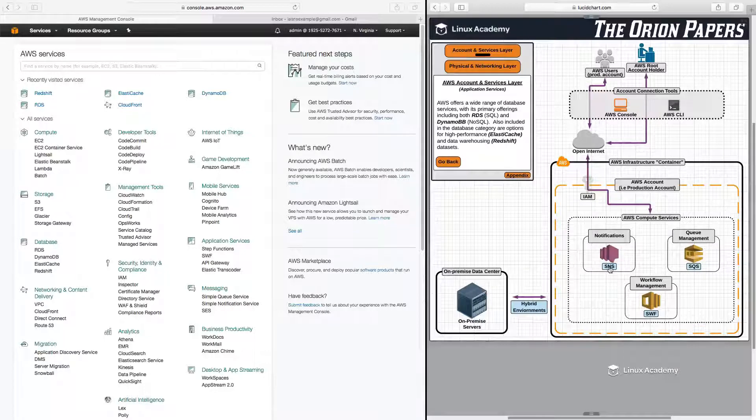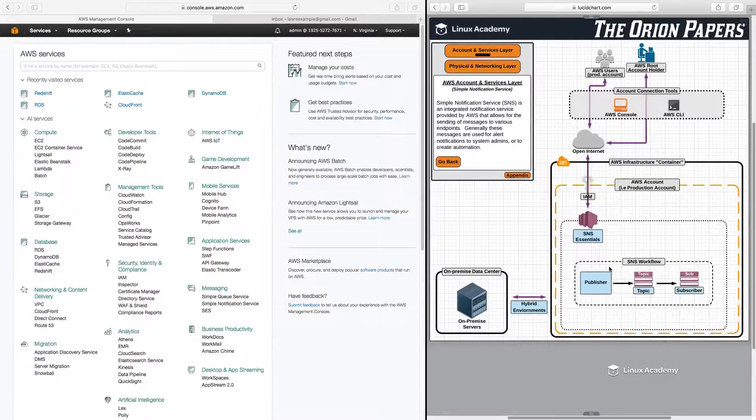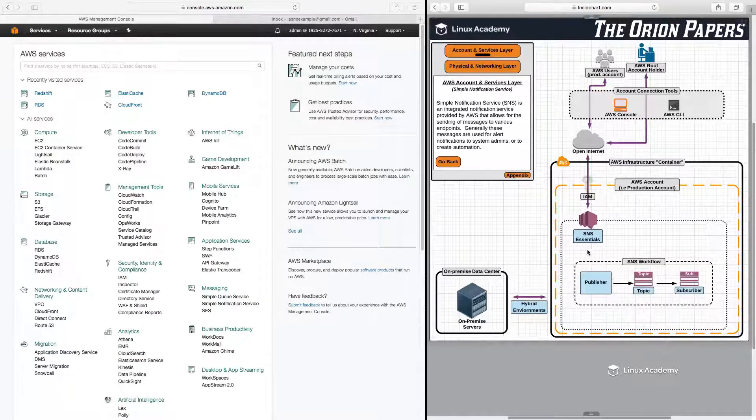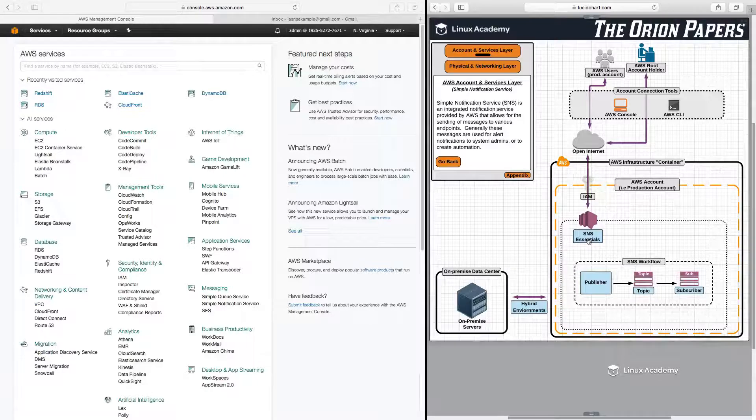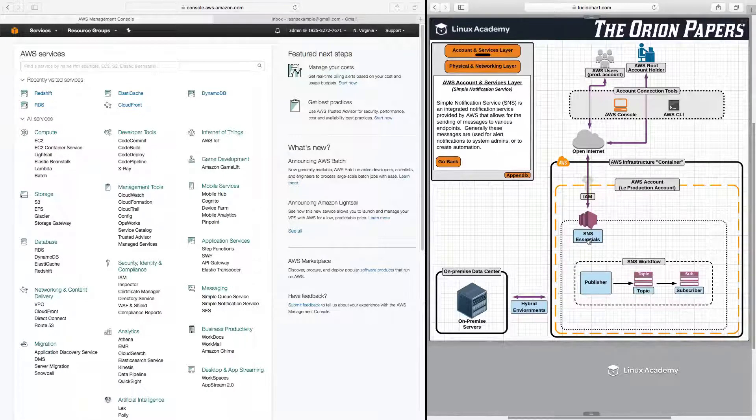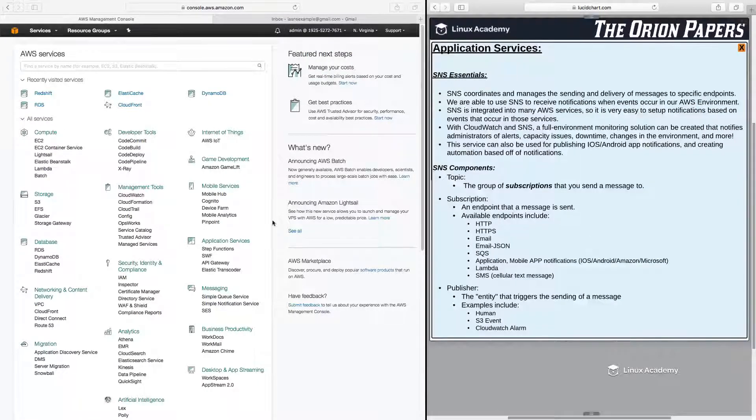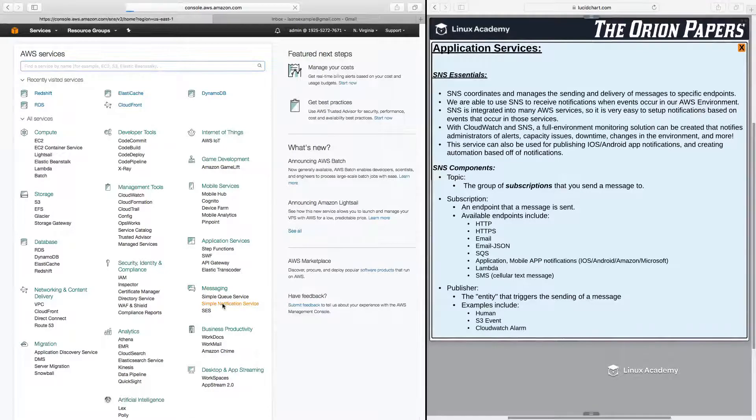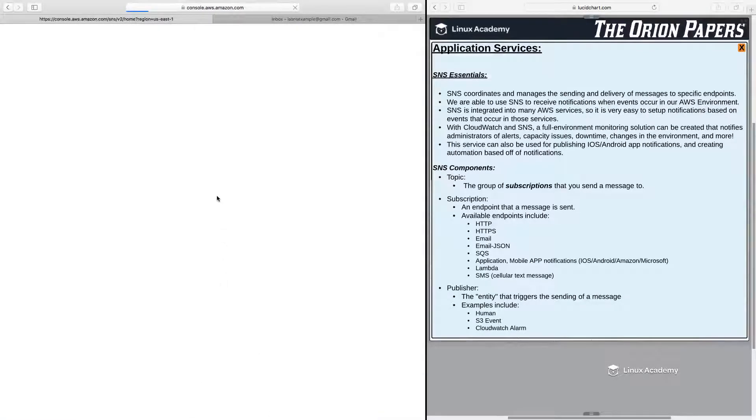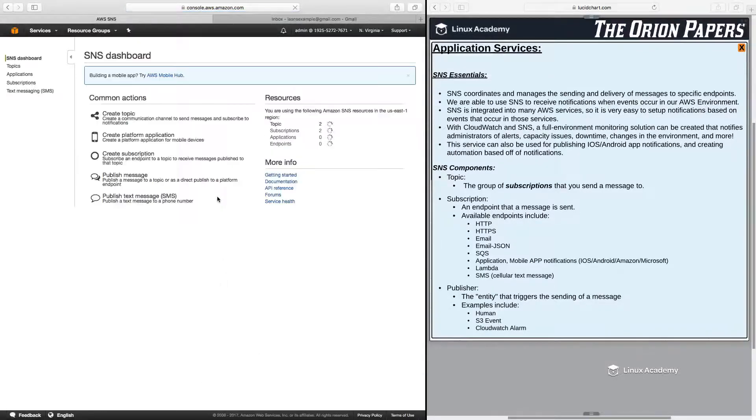So let's dive down here into SNS. And first, let's jump to SNS Essentials and get a good understanding of what SNS is as a service. And then I'll also click over here under Simple Notification Services as well so we can access it here on the console.